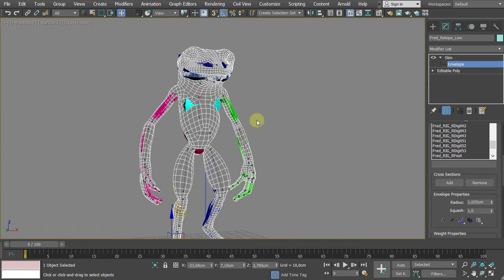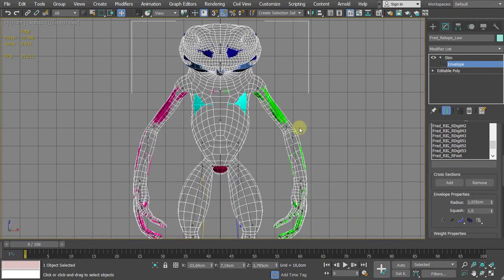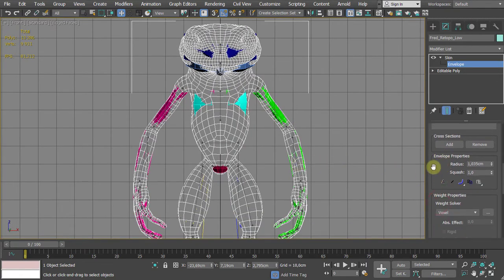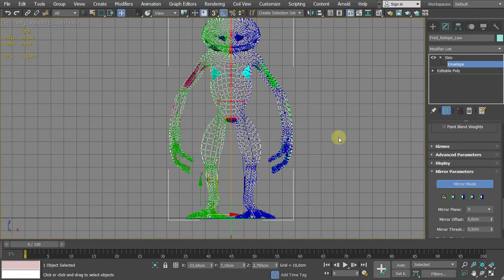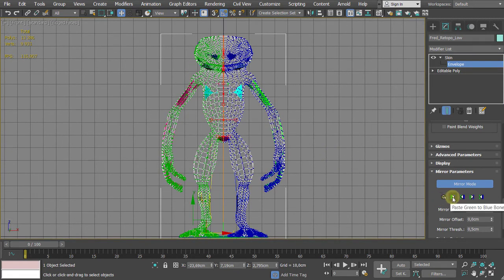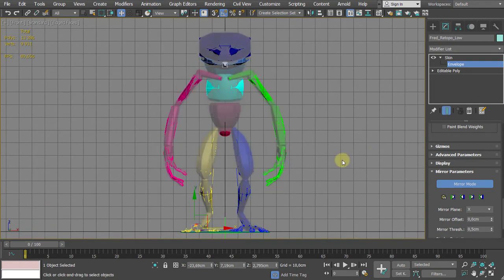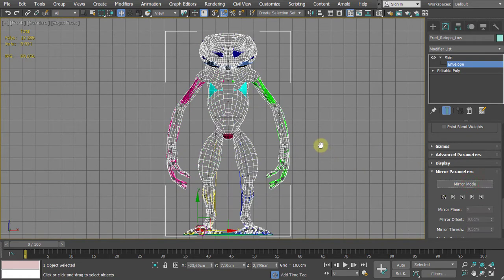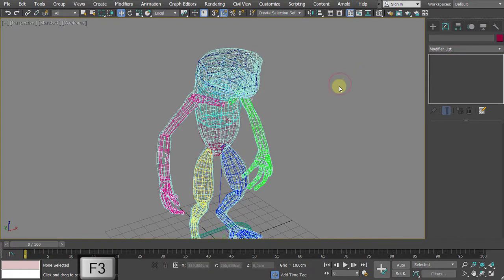Now before setting up the animation, it's time to mirror what we have at this stage. It's far from perfect, but we can select and mirror. Walk down, go to Mirror Mode, and we have an option called 'Paste Green to Blue Bones.' Green is the right side — if you are working on the right side you use this feature. Select 'Paste Green to Blue Bones' and now it's updated. Press right-click to turn off Mirror Mode, press F3, leave Skin, and here's our figure.